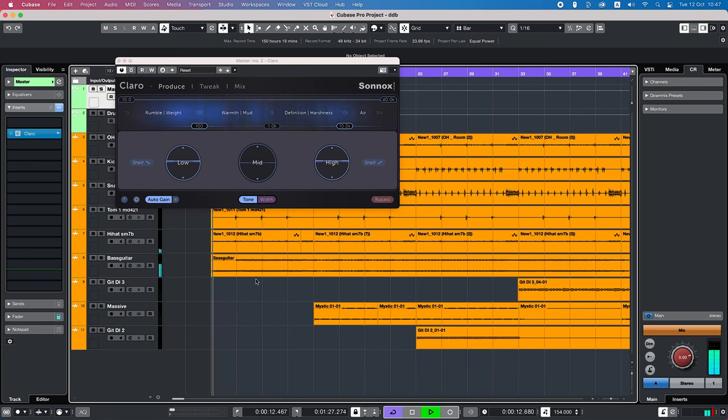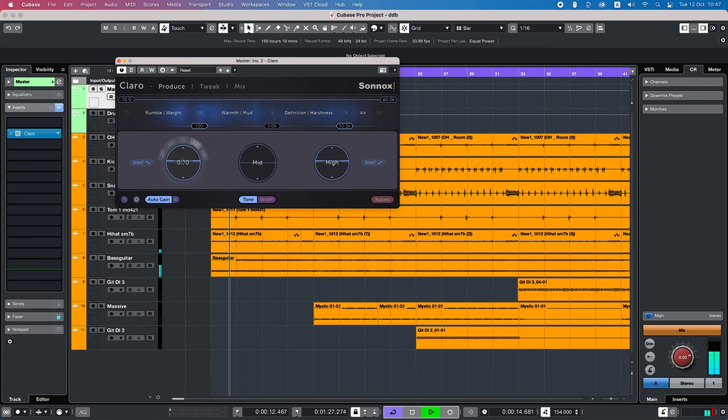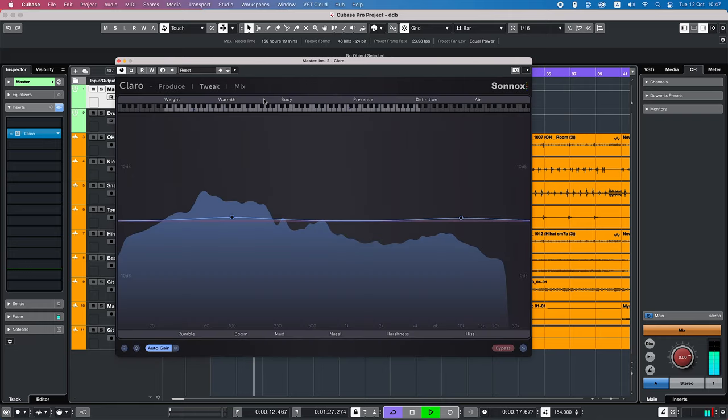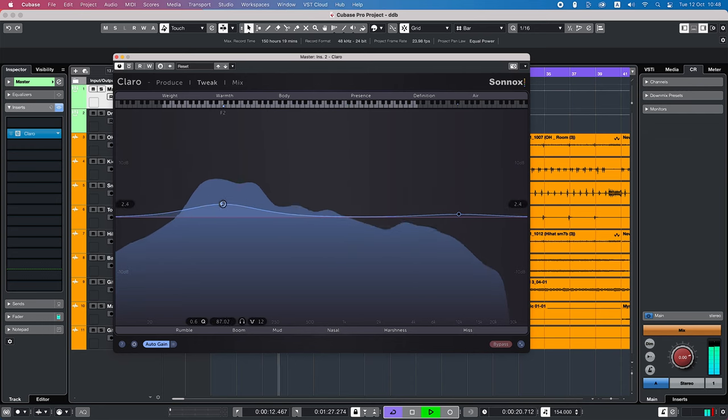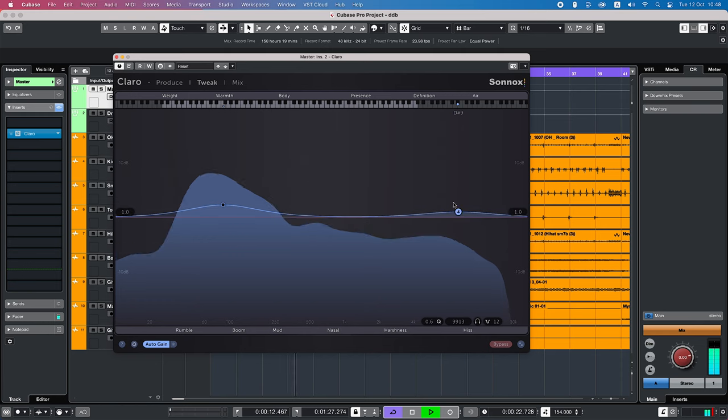So Claro is set up in a way that you start with the produce tab and if you feel you need more tweaking, you go in the cleverly named tweak tab to adjust the EQ more. Now if you're happy with the EQ on one track you can go into the mix tab.